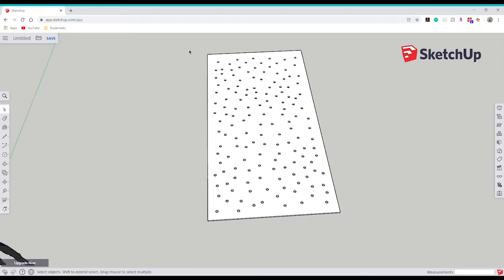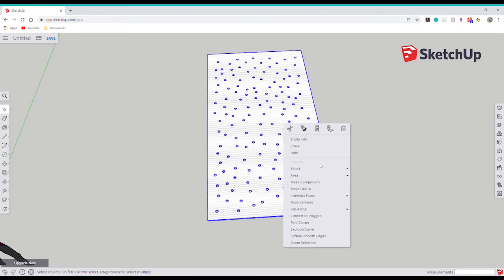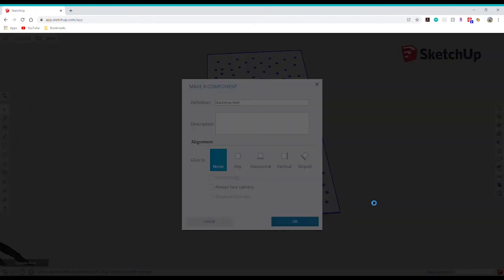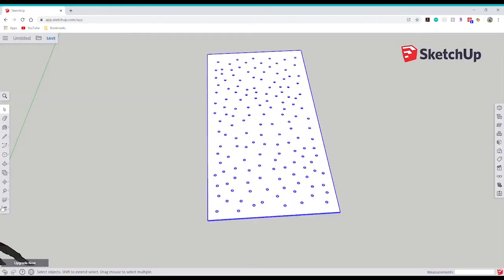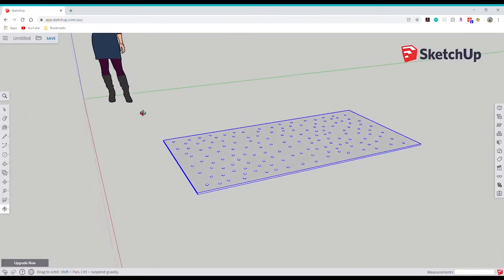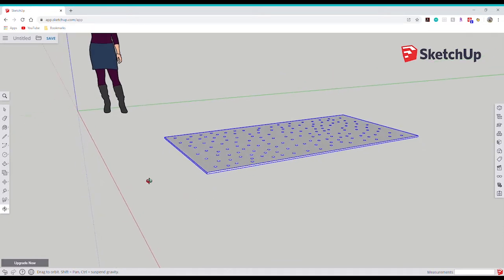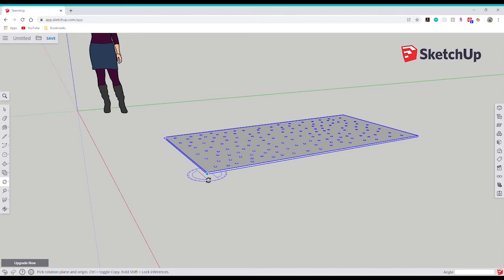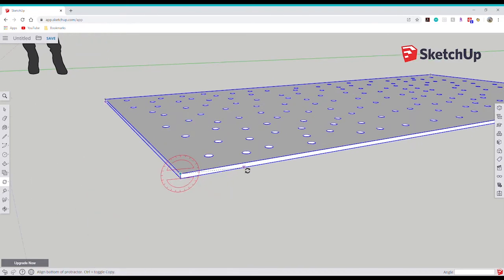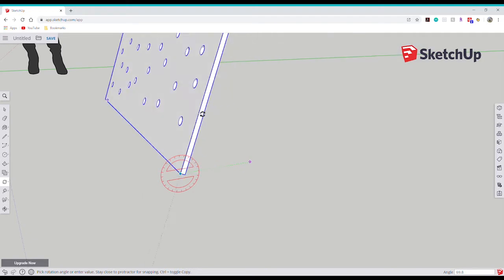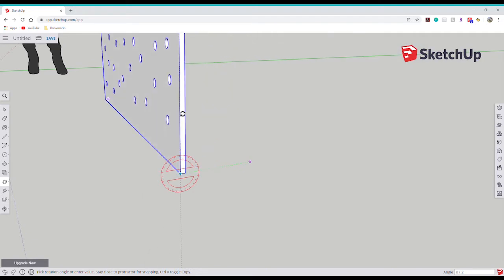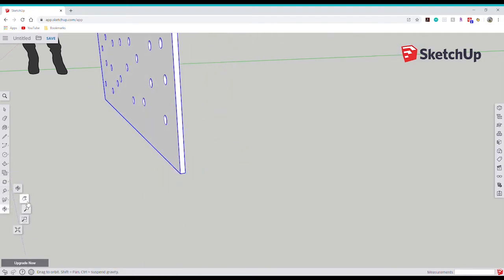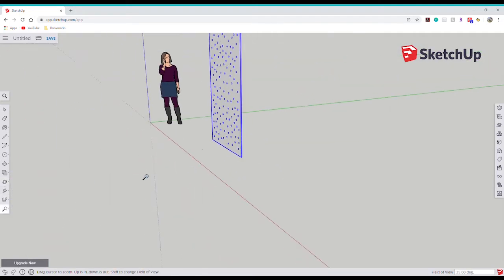So now that I know that the plywood and the holes in it look good, I'm going to make a component out of it. This just helps to make sure that it moves all as one piece. Once that's done, I'm going to rotate the plywood upright. I'm going to use the rotating tool and align it to the right axis. As you can see, I'm rotating the shape along the red axis, so the protractor will also appear as red. Since it's laying flat right now and I want it to be standing tall and upright, I'll be rotating the shape to 90 degrees.